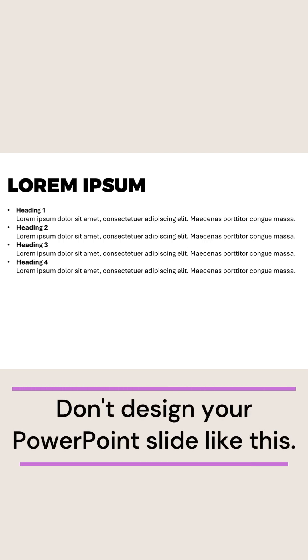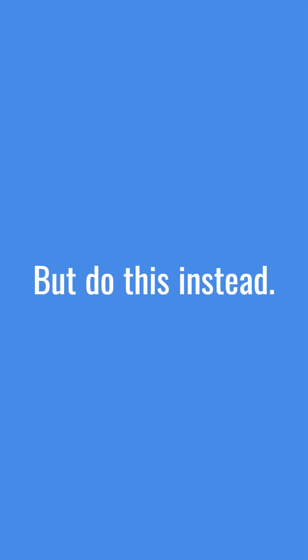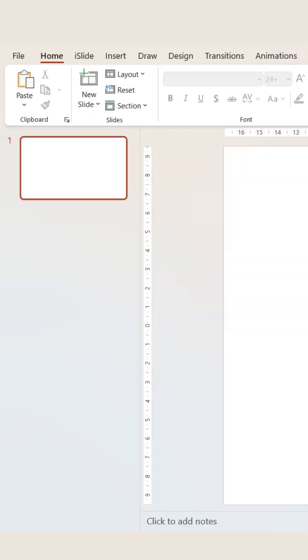Don't design your PowerPoint slide like this. Do this instead. Go to Insert.